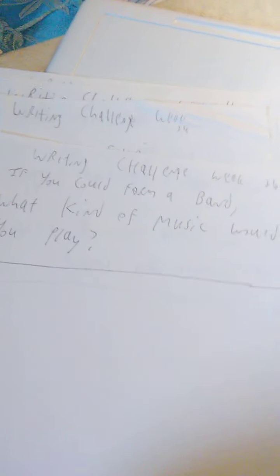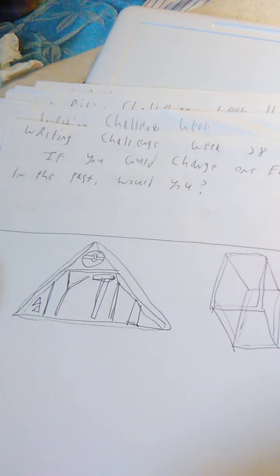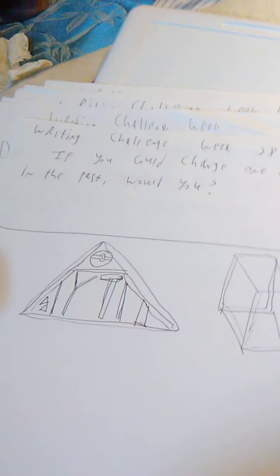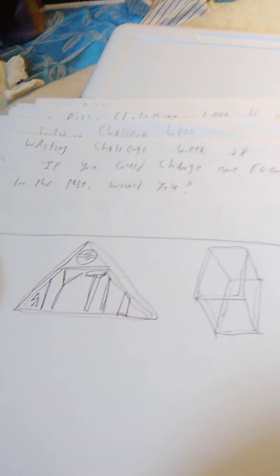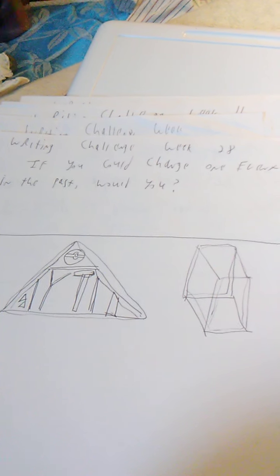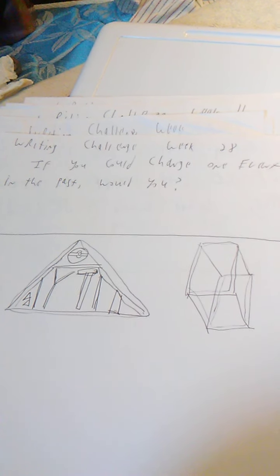Week 26, if you could form a band, what kind of music would you play? Week 27, if you could write an epic story, what would it be about? Week 28, the stuff from week 29 got over on page week 28. So, anyways, if you could change one event in the past, would you?